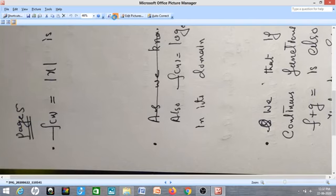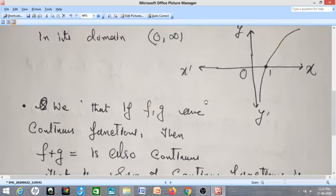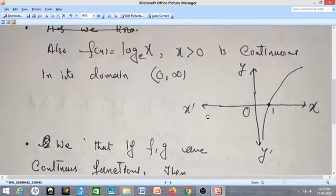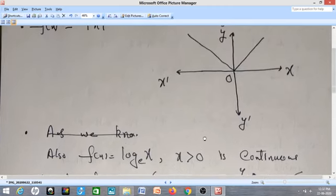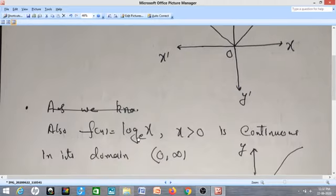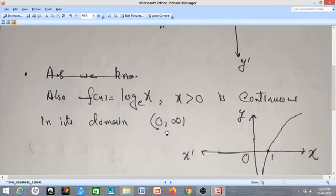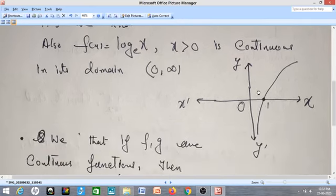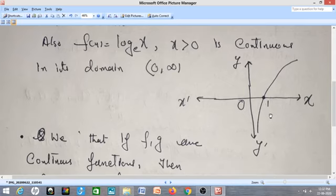Now coming to page number 5. The function f(x) = |x| is continuous for all values of x — there is no break in the graph of the function. Likewise, f(x) = log x is continuous in its domain of definition, which is (0, ∞), because f(x) = log x is defined when x is a positive real number. In the graph of log x, there is no break — the graph continues smoothly and there is no break.